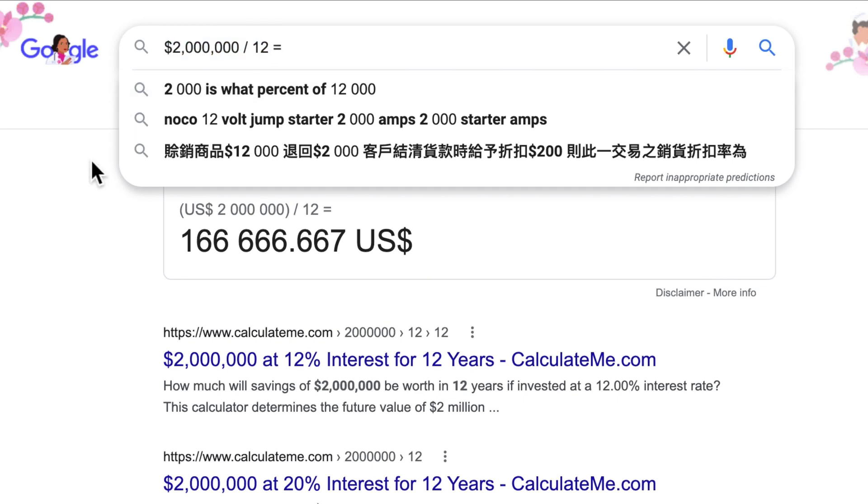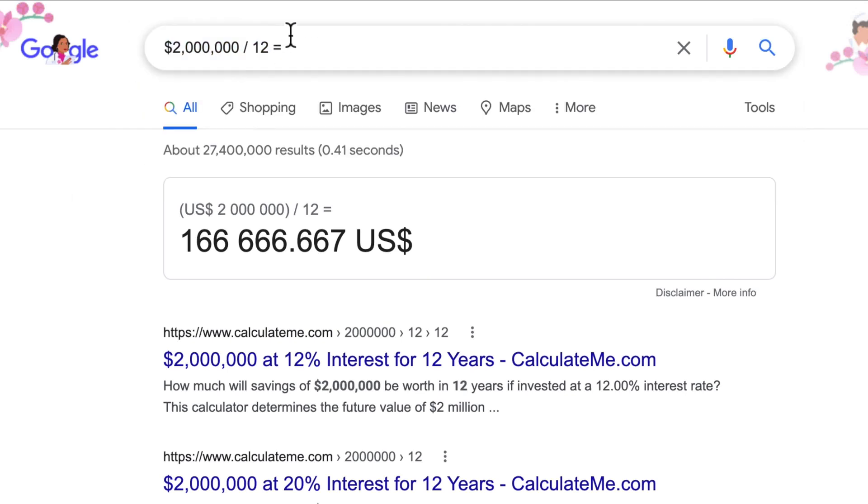Hey guys, it's Drew. If we go to Google and punch in $2 million divided by 12, we'll come up with $166,666.